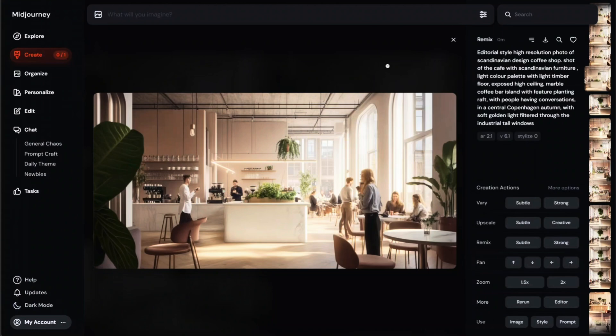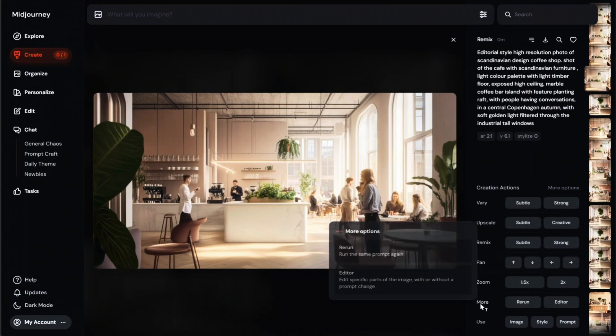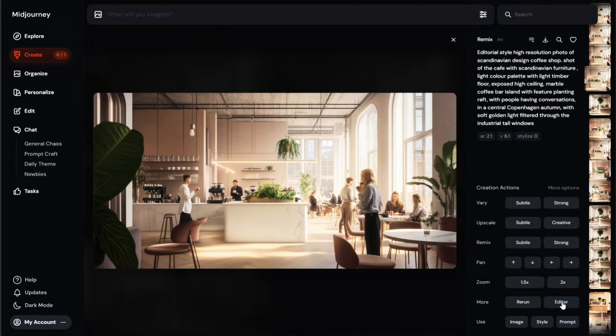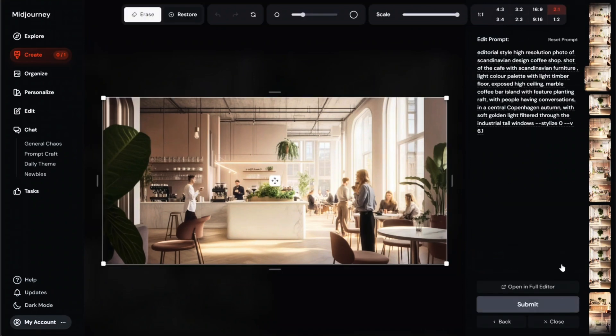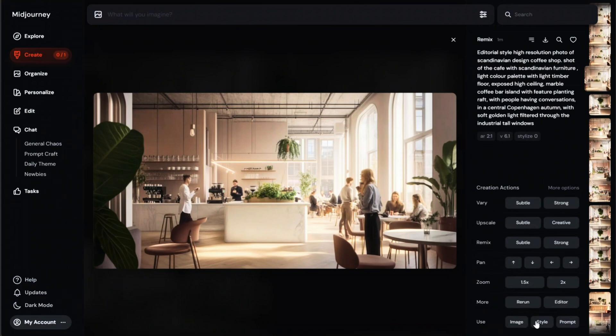Okay, back to the menu. So pan lets you extend the canvas in a specific direction, and you can use zoom to zoom out the image to see more surrounding context. Rerun creates new images again using the same prompt. And this button takes you to Midjourney image editor, which I'll explain in a little bit in a second. And finally, this image style and prompt button lets you use the image as a reference in the new prompt.